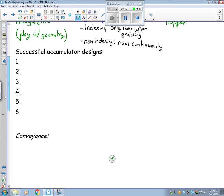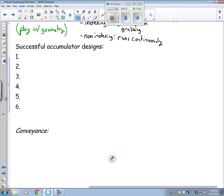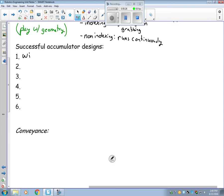We have several successful characteristics of an accumulator. Things that really help it work well. First off is a wide intake. You want it to have a wide mouth to get a lot of different objects.